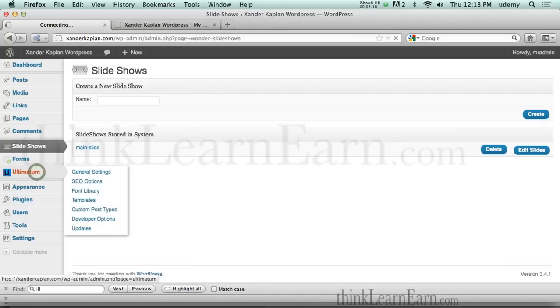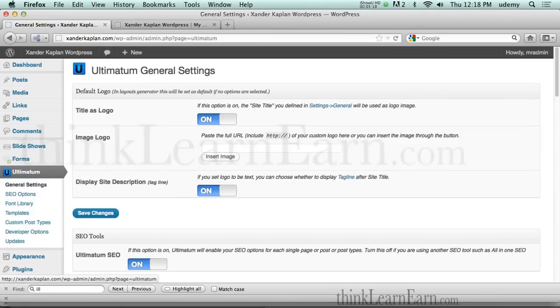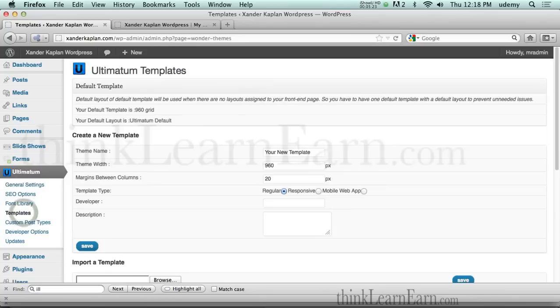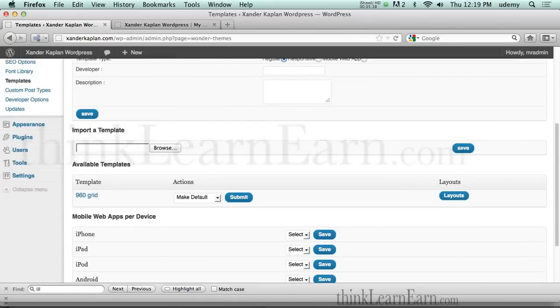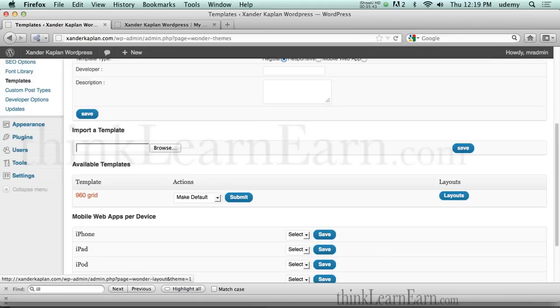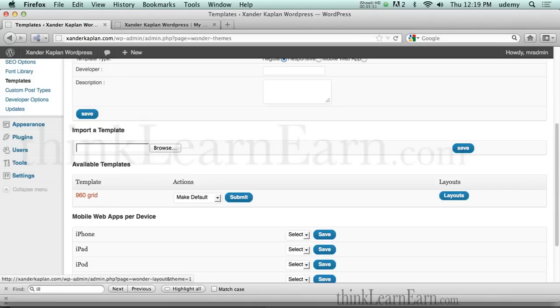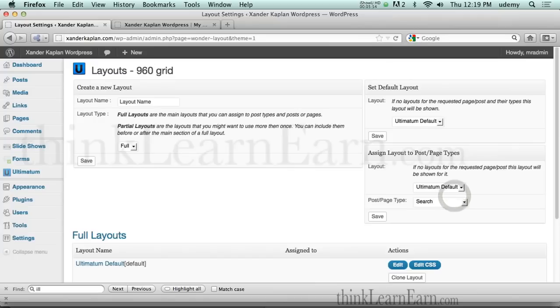So I'm going to go to ultimatum. Then based on these choices here, we're going to go to templates. Now this is a template-based theme. It's very simple. It's responsive. You can set up a regular theme 960 or whatever size you want. Responsive or a theme for mobile web apps. Now in this particular case, I already have a 960 grid. And this is right out of the box. This is already installed for you. But it's not going to show up on your page until you do a few things. That's what I'm about to share with you.